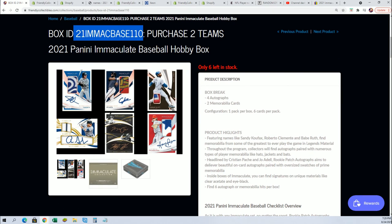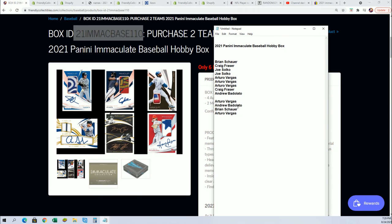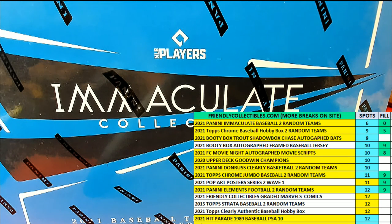Good luck in the break, you guys. Congratulations again. Winning and getting in, Arturo, Andrew, Brian. Thank you. Bye, bye.